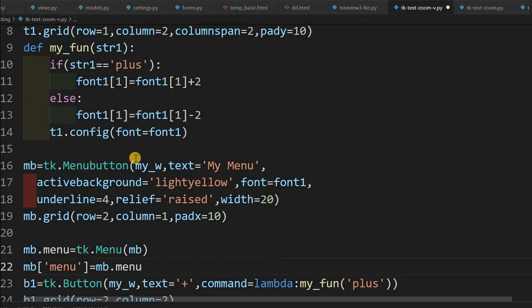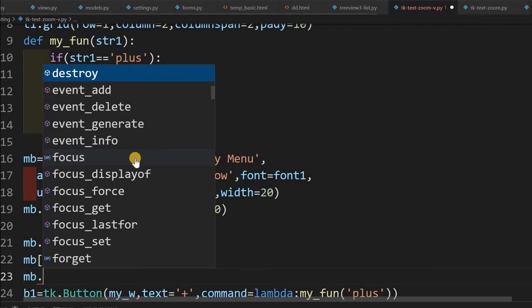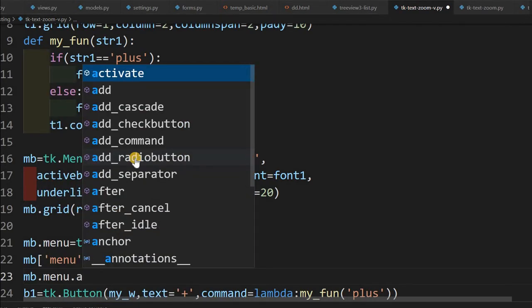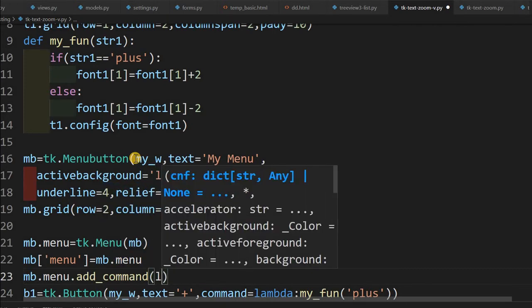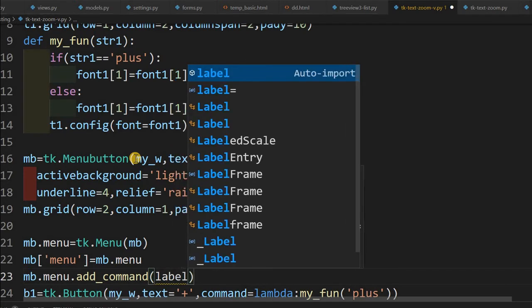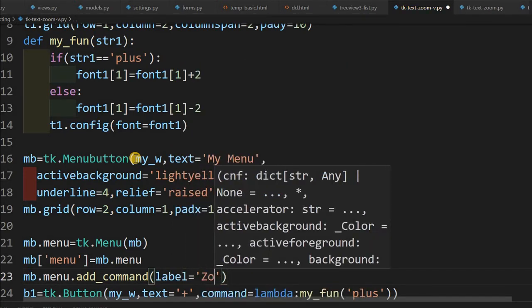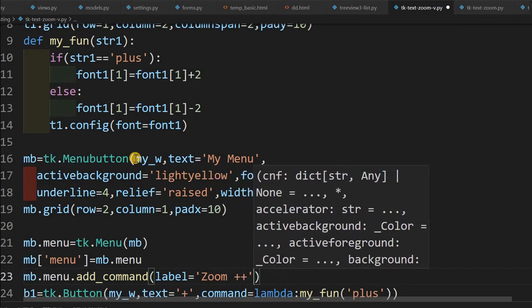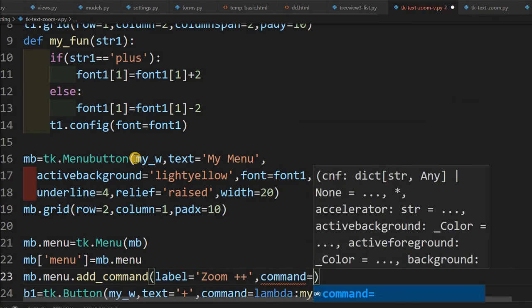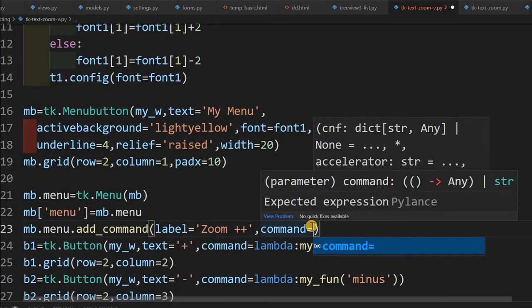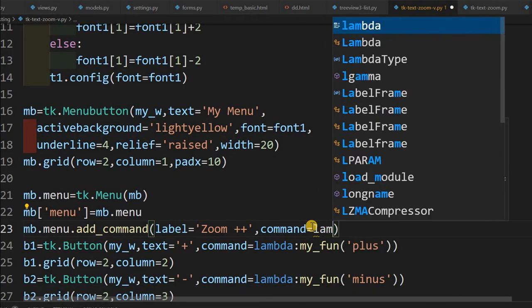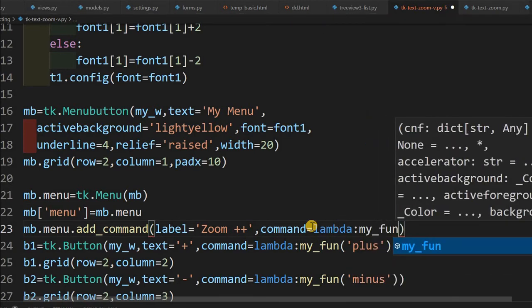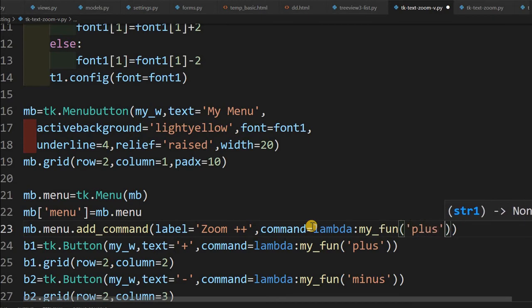I will add a menu and through that I will manage this zoom. So for that I am just pasting one menu button here. So in this menu button I will add mb dot menu dot add command. Here it is, now label. Label equal to now what I will add, zoom, let's say zoom plus or whatever text you want to give. Command equal to now the same thing whatever I have written below, the same thing I will, equal to lambda, my_fun, my function I am using the same function and giving the plus.